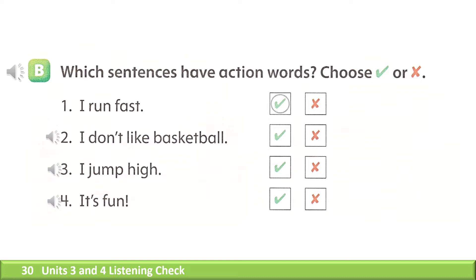B. Which sentences have actions? 1. I run fast. 2. I don't like basketball. 3. I jump high. 4. It's fun.